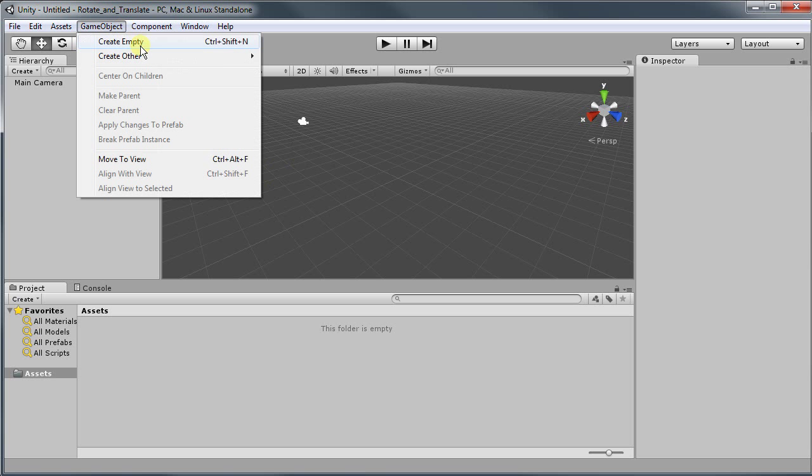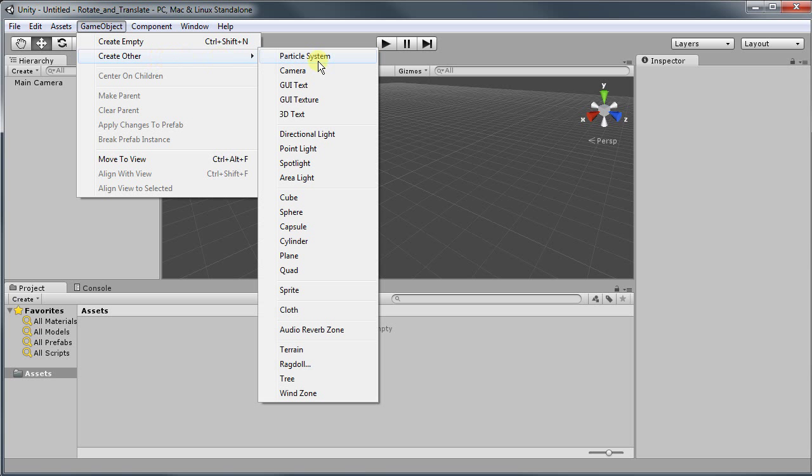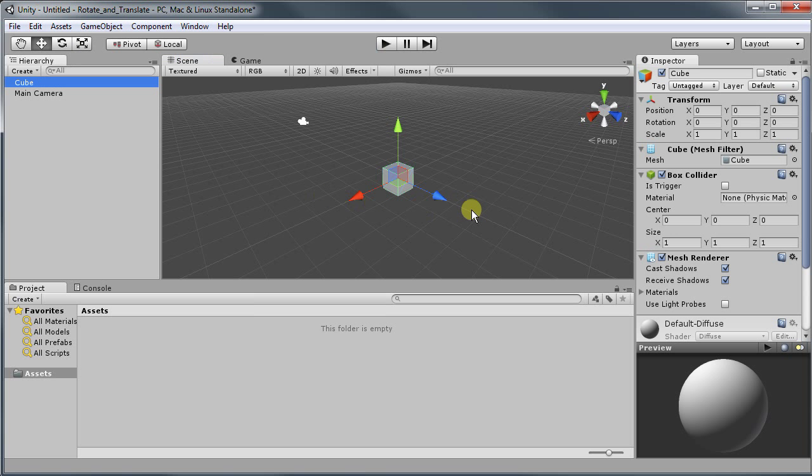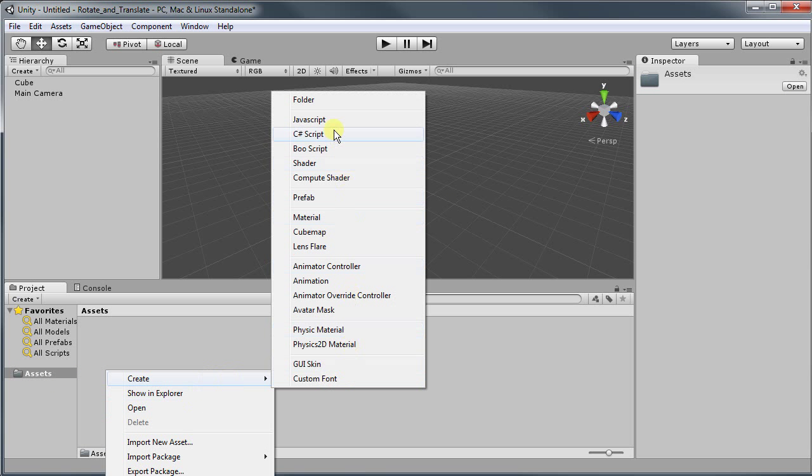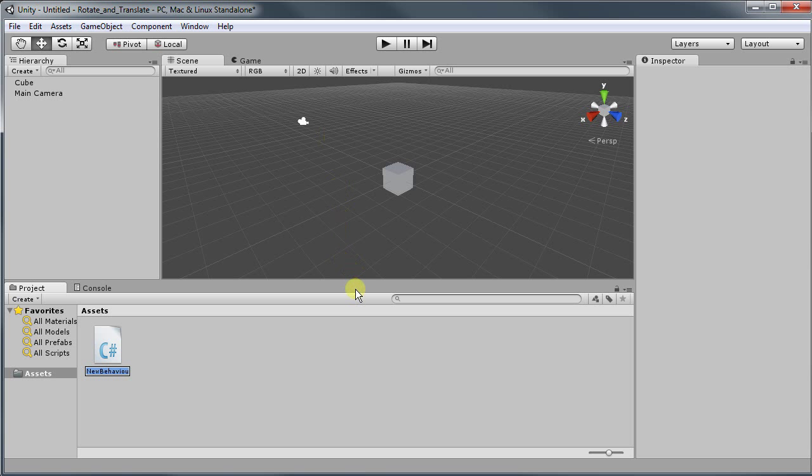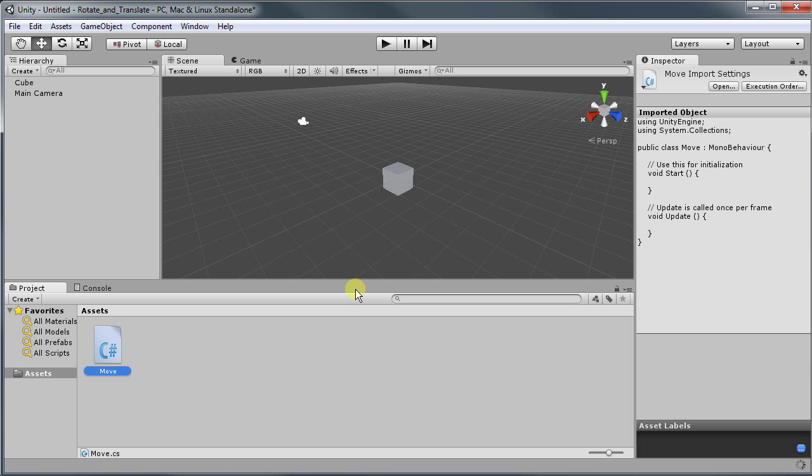So I'm going to create a cube for now. And as soon as I create a cube I am also going to create a C-Sharp script. I'm going to call it move, double click to open in MonoDevelop.